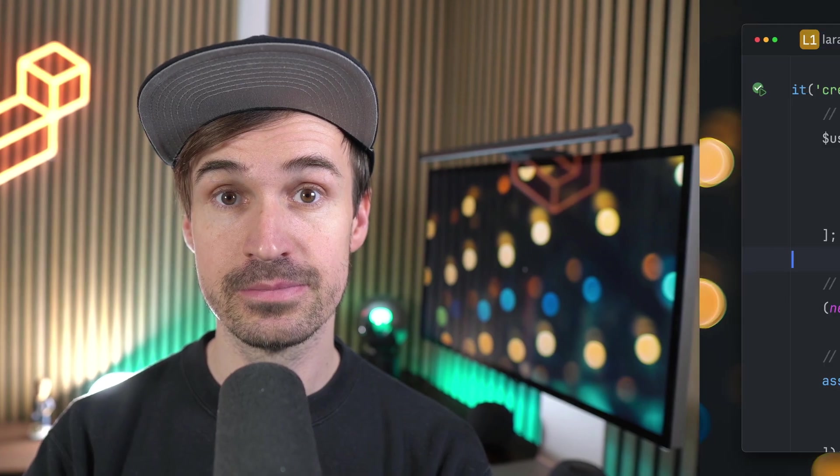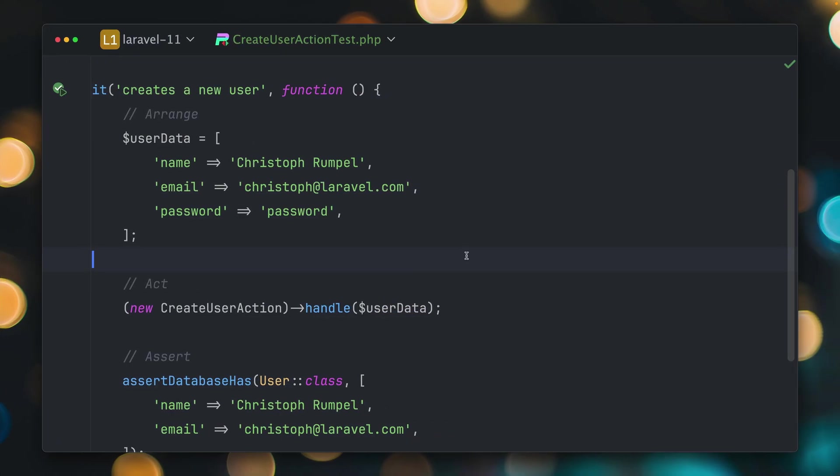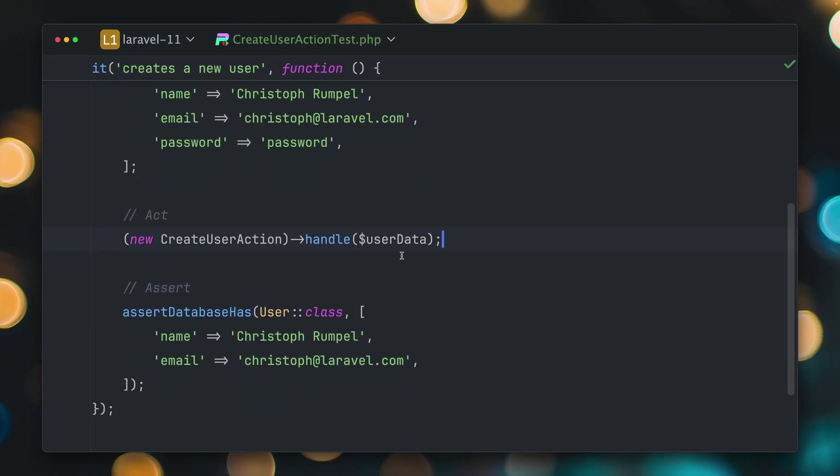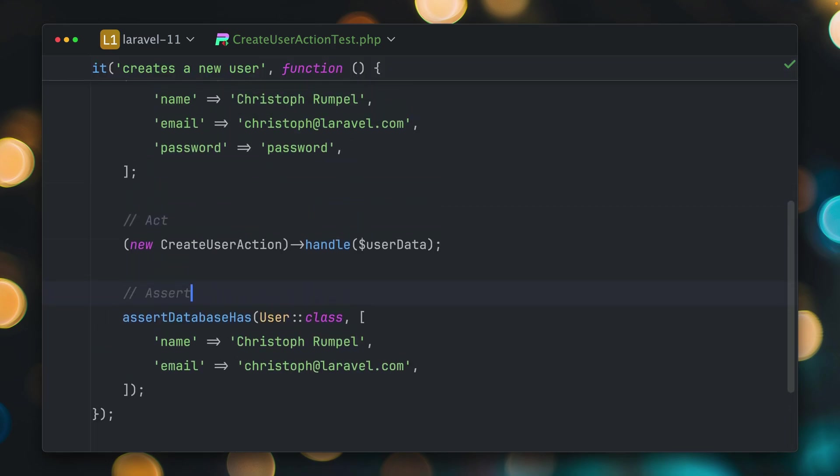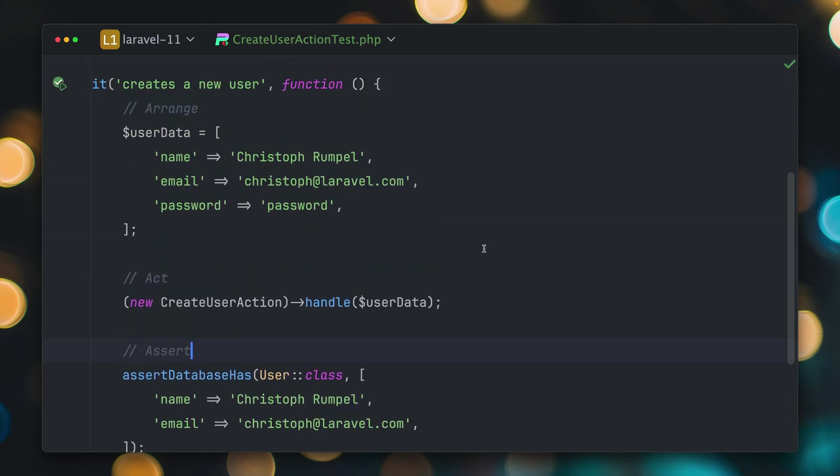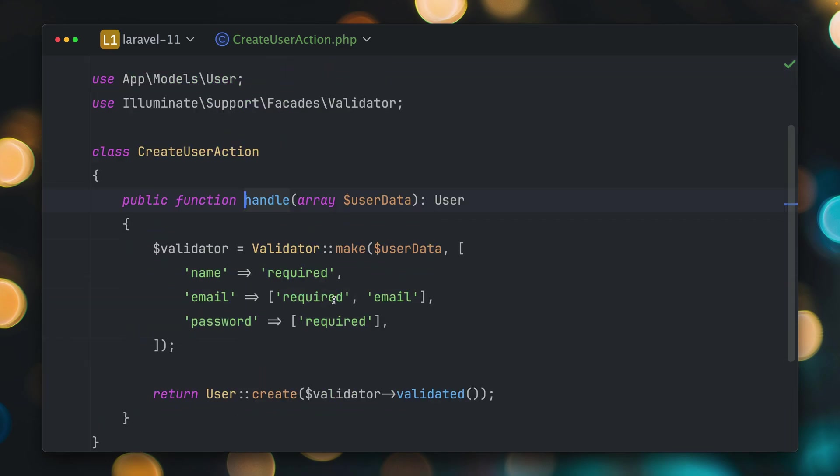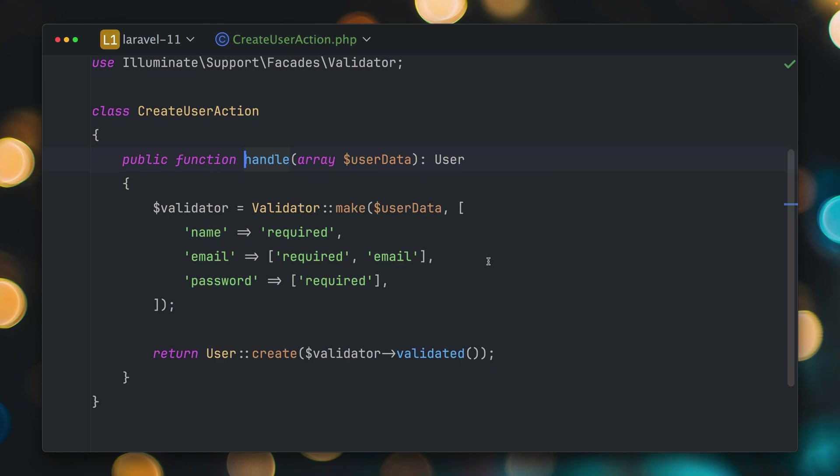First we can now define email rules more fluently. In this test we're making sure that this create user action creates a new user which works, that's already good. But now let's take a look at this action, it's a very simple one for our use case here. We're using specific rules for the email where we say it's required and an email which works, but now we have something new.